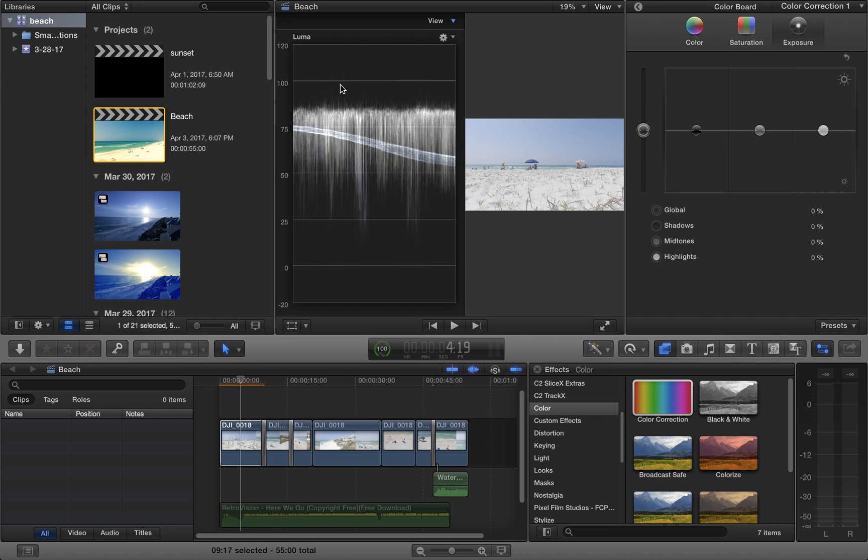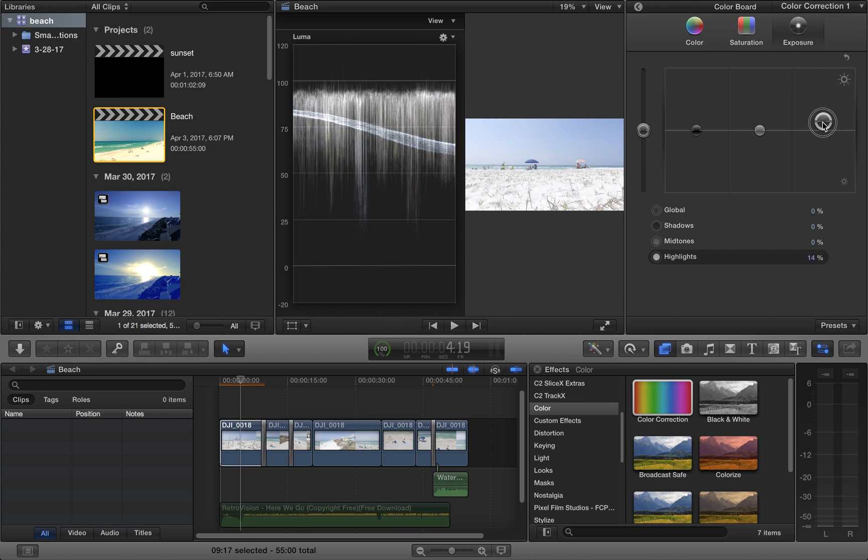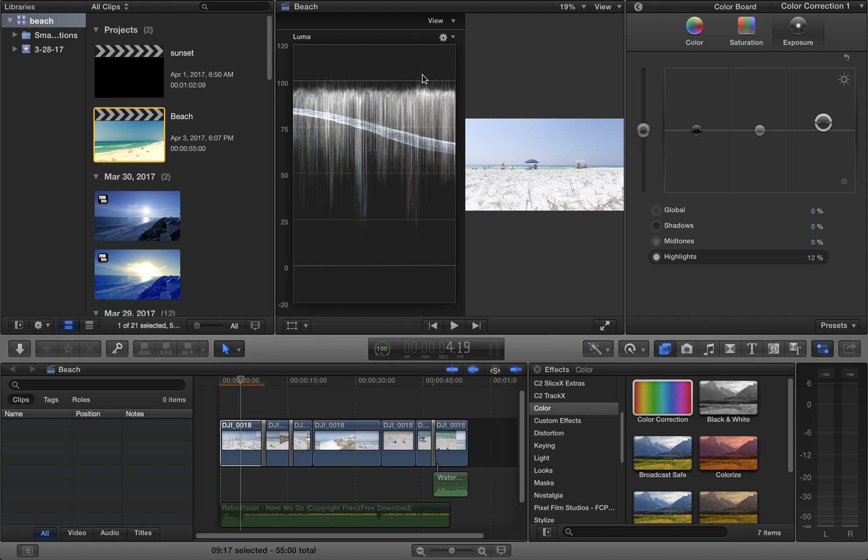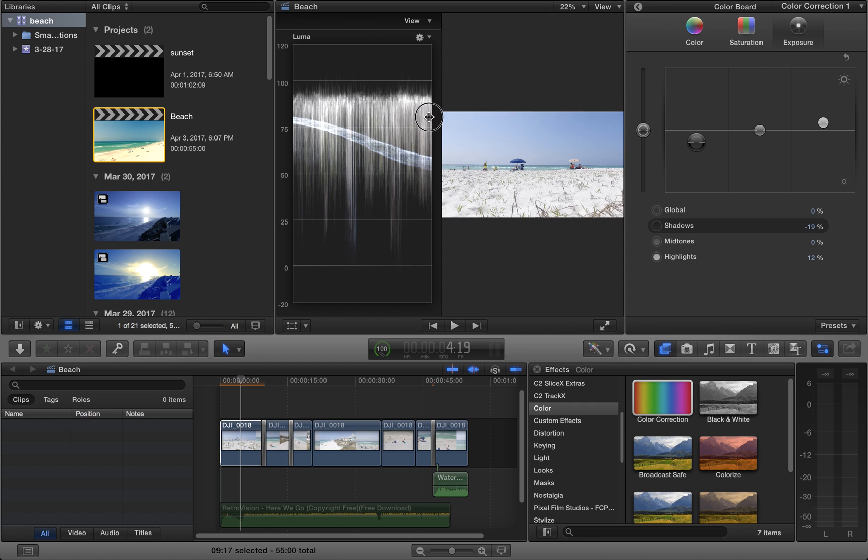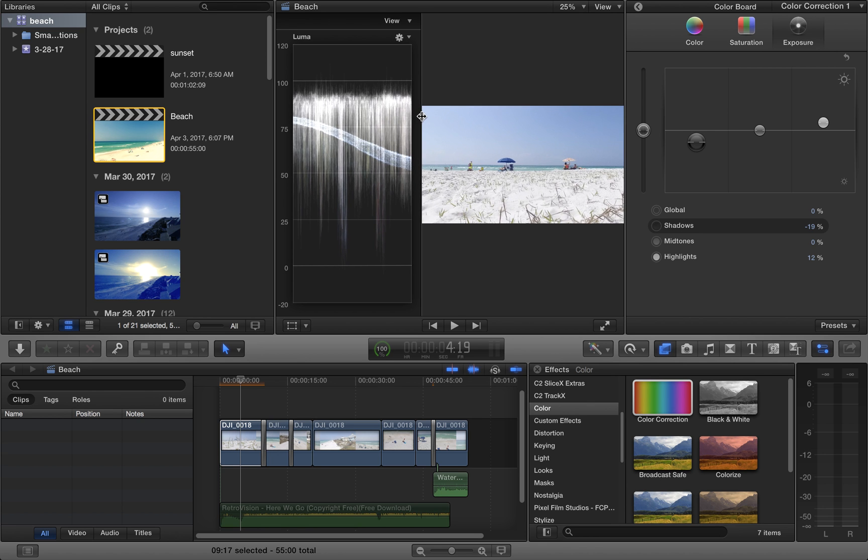As you can see, you want your highlights closer to 100 and your shadows close to zero. So I'm going to bring them closer to 100. You can see these are the peaking parts right here. I'm going to bring this down closer to that. And as I pull it down, it directly affects the image.